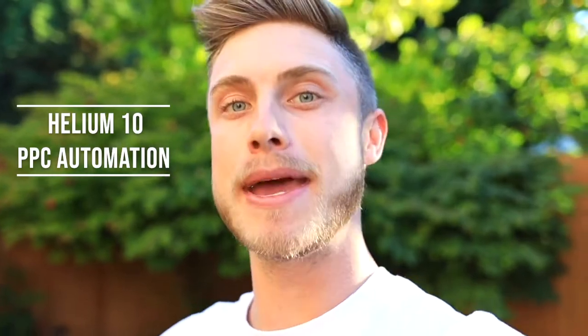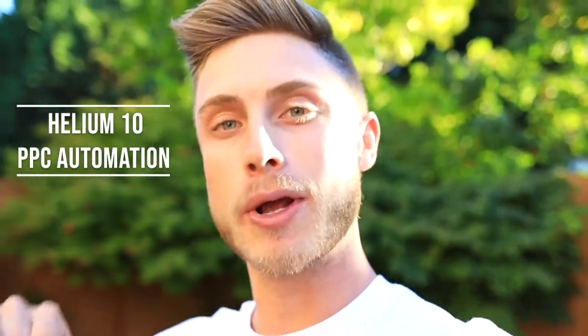It's Luke W coming back at you again today with another video. I just upgraded my Helium 10 Platinum plan to the Diamond plan where I'm now able to experiment with their new PPC automation tool.